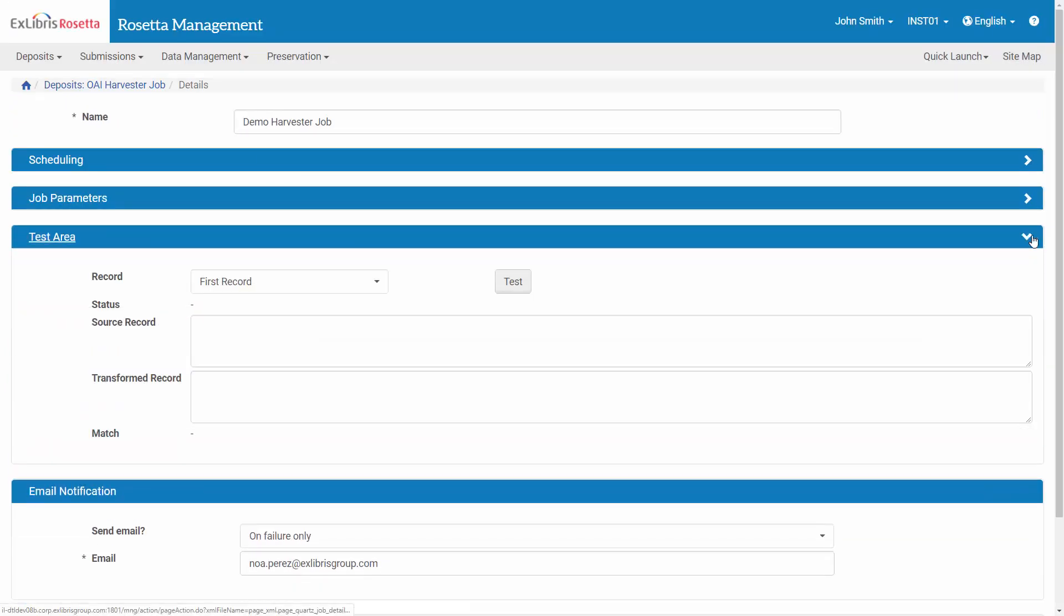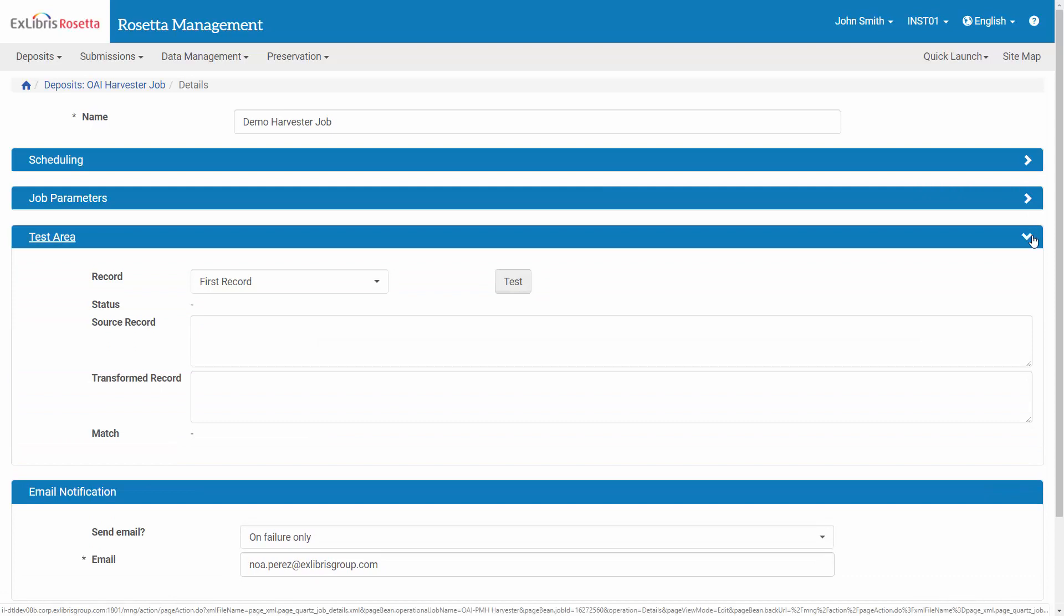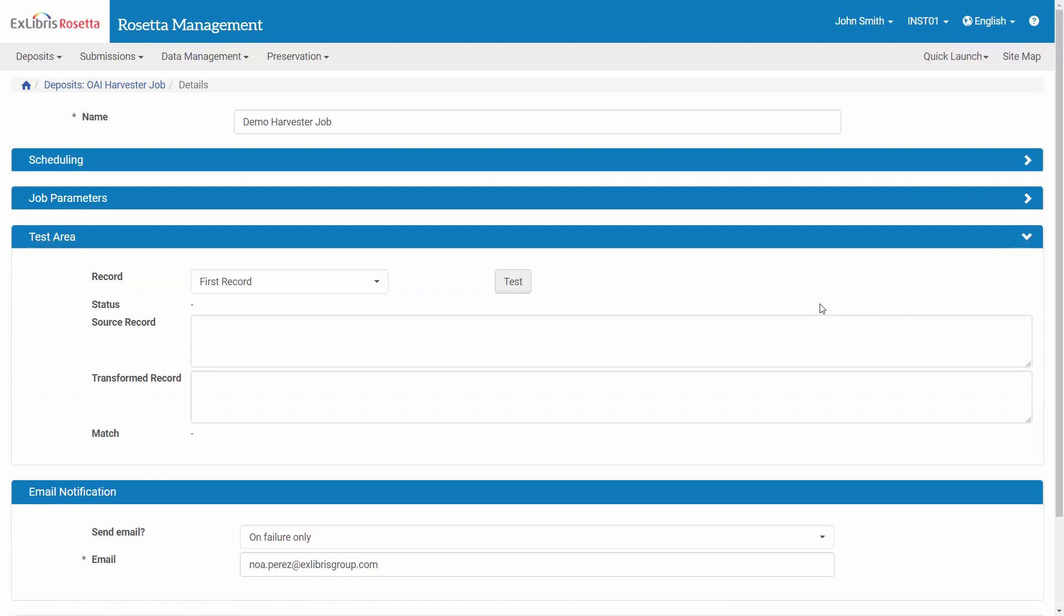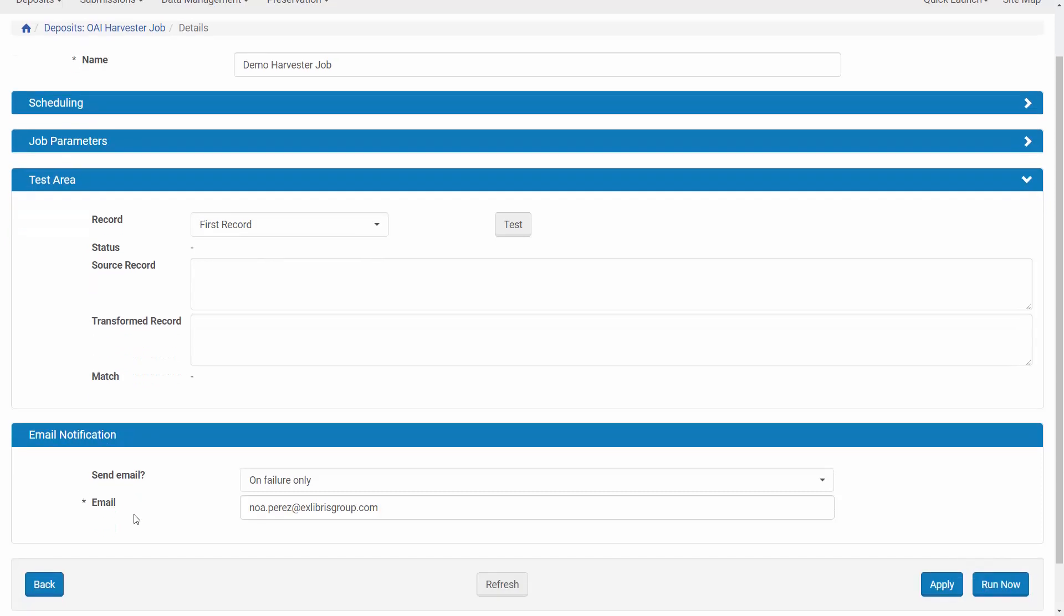In the test area, you can run a transformation on a sample record in the OAI server and review the resultant METS or DC XML. Optionally, we can receive an email to inform us of the success or failure of this job.